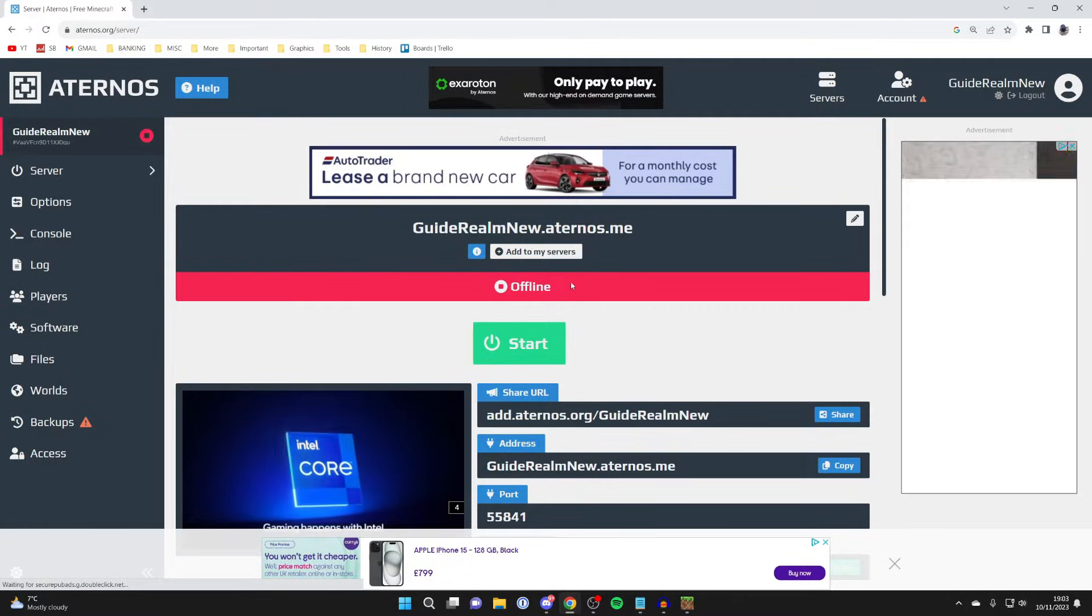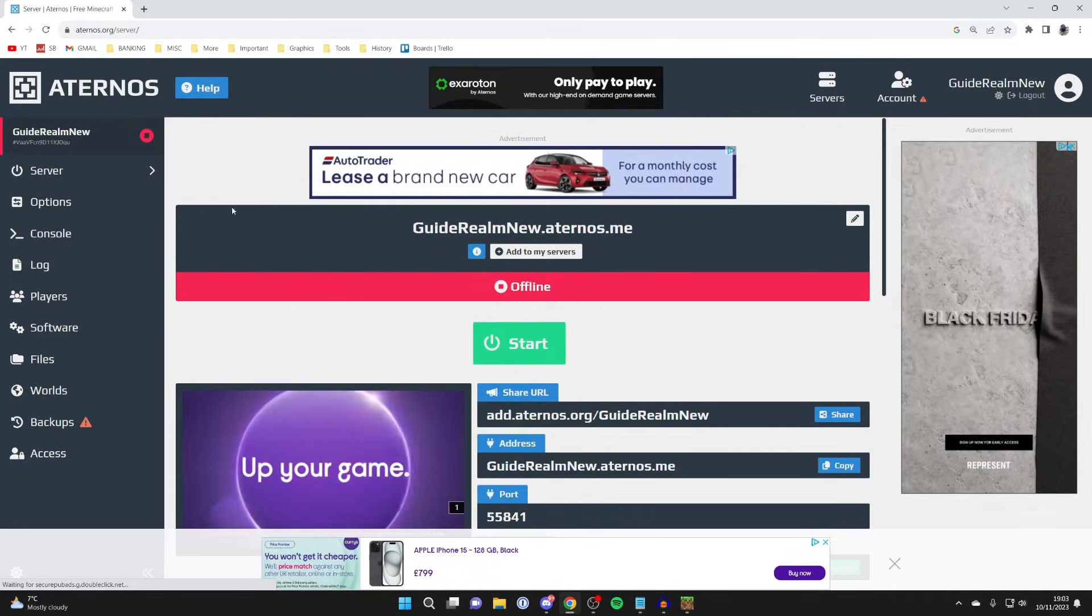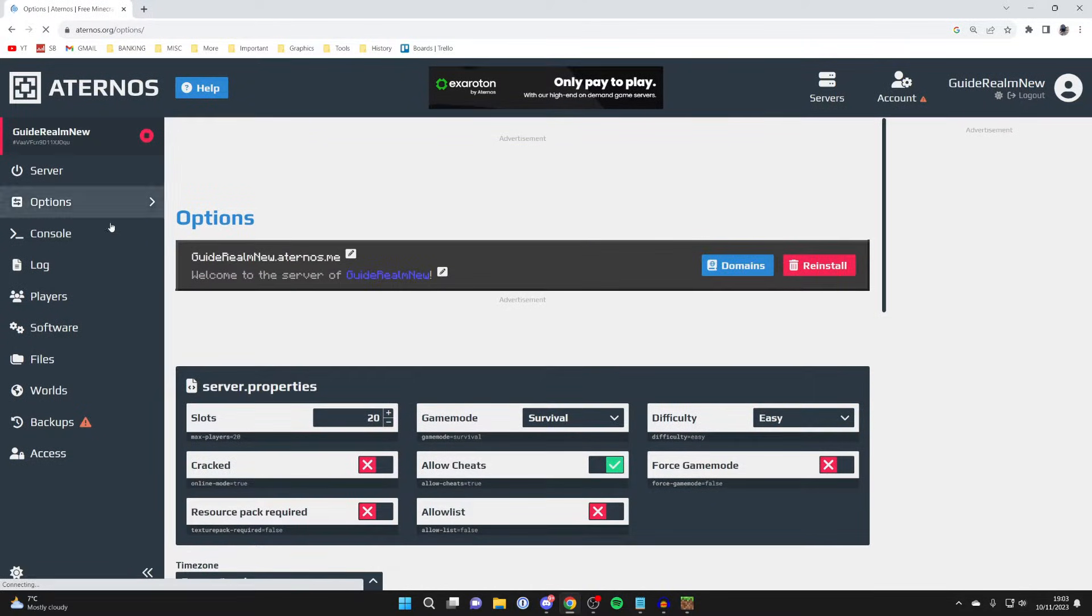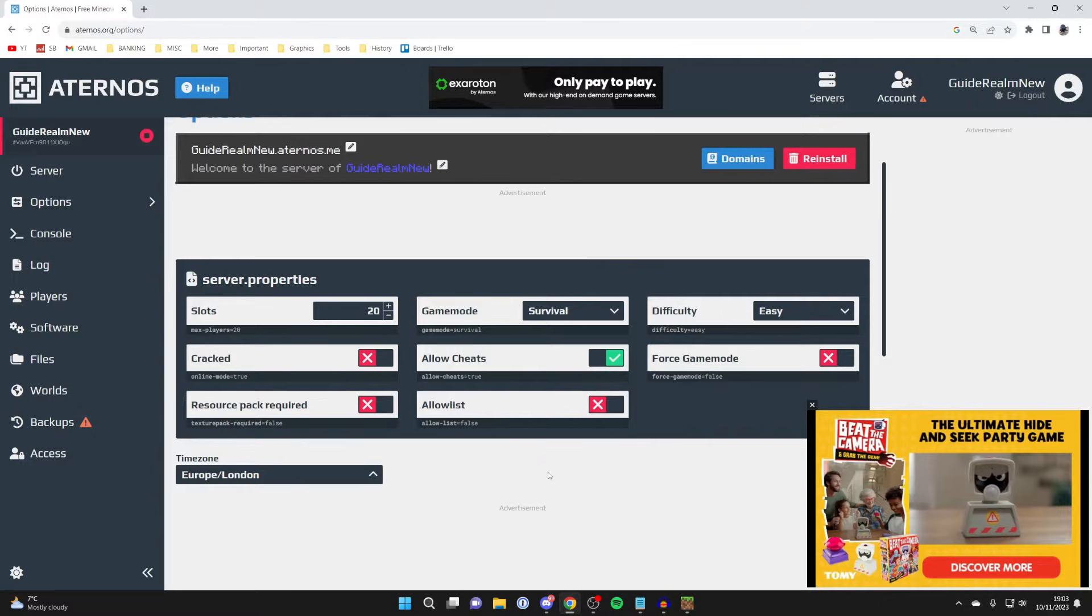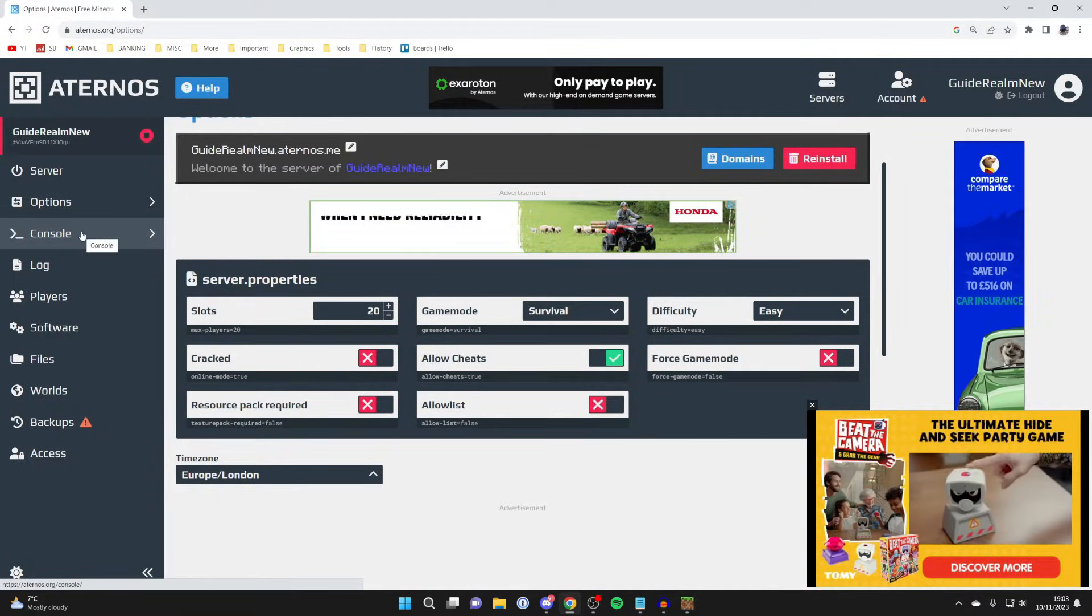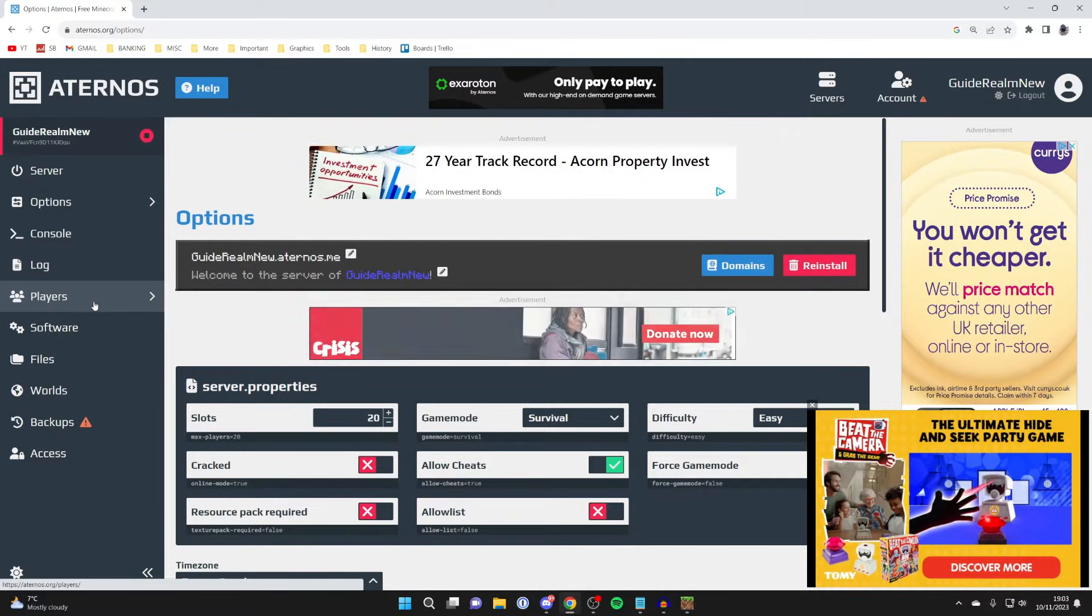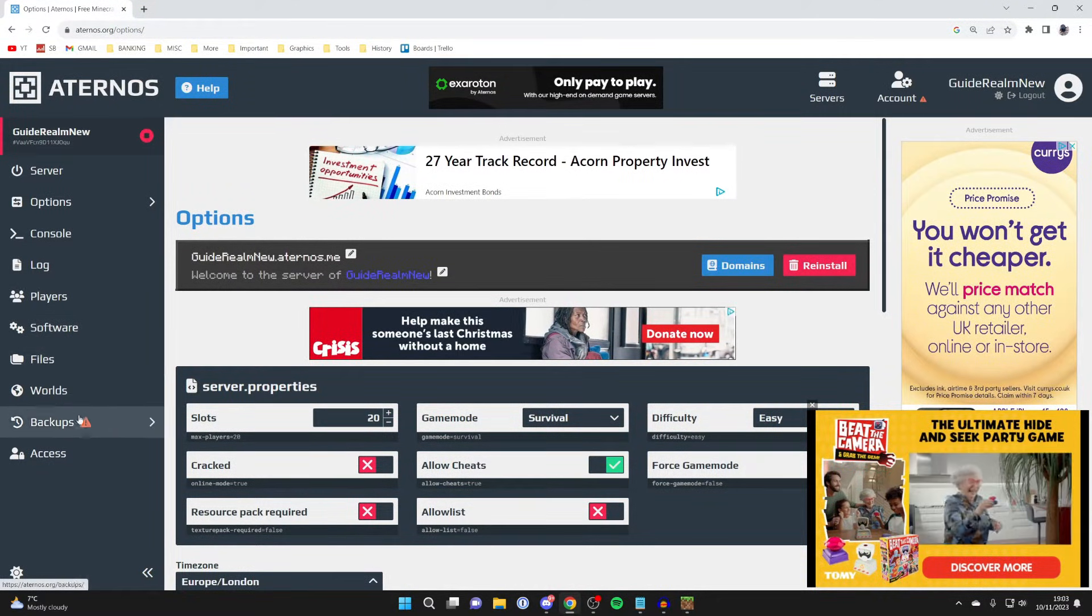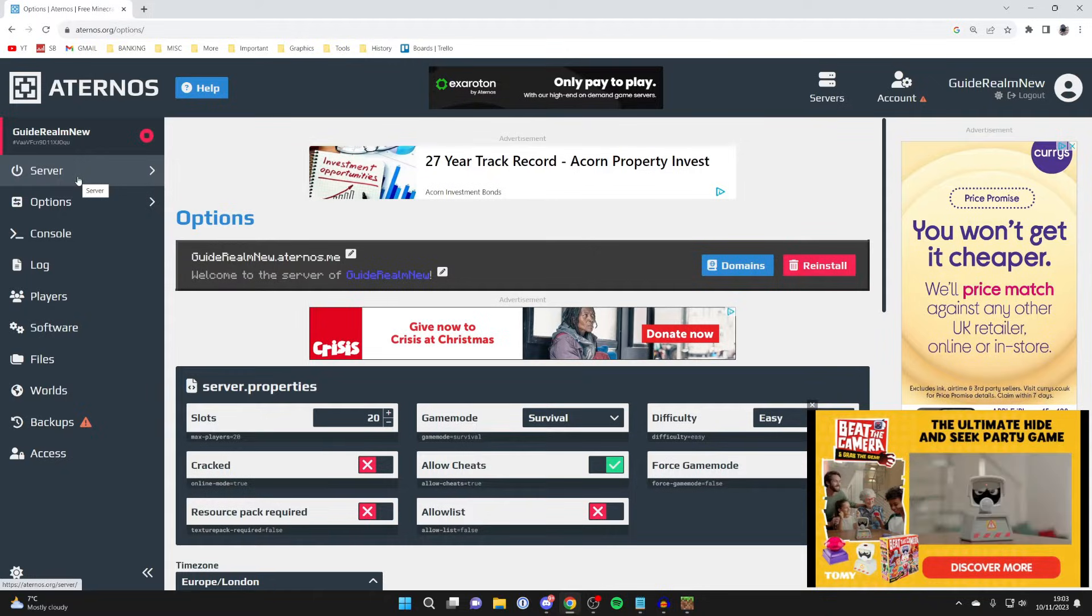There are so many things you can do on Aternos. For example, before we join the server, I'll quickly run through this. You can come over to the left and click on options, and in here you can change the game mode, the difficulty, things like that. You've also got a console, your server log, players as well, so you can add whitelists and ops. You can check out the software, the files, and the worlds as well.